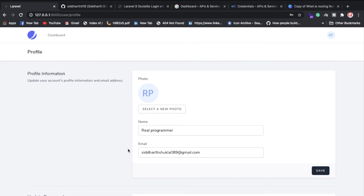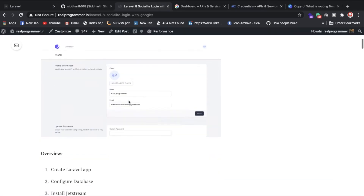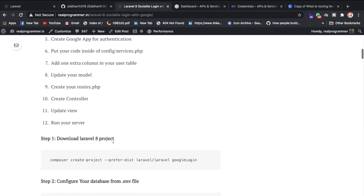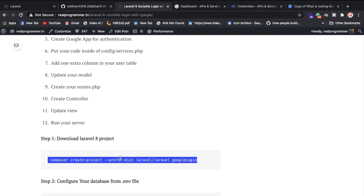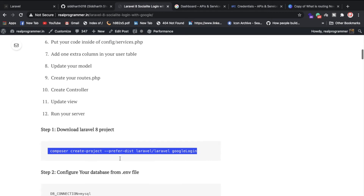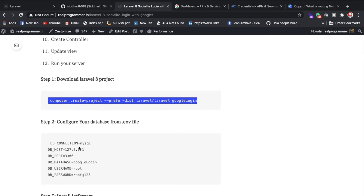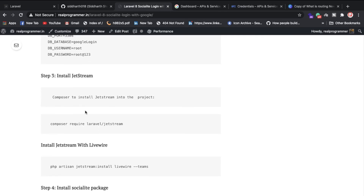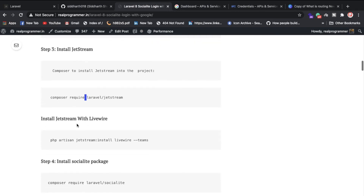Now let me show you the full steps. First, use the Laravel installer command to install Laravel 8. Then configure your database inside the .env file. Once the database is configured, install the Jetstream package using: composer require laravel/jetstream.